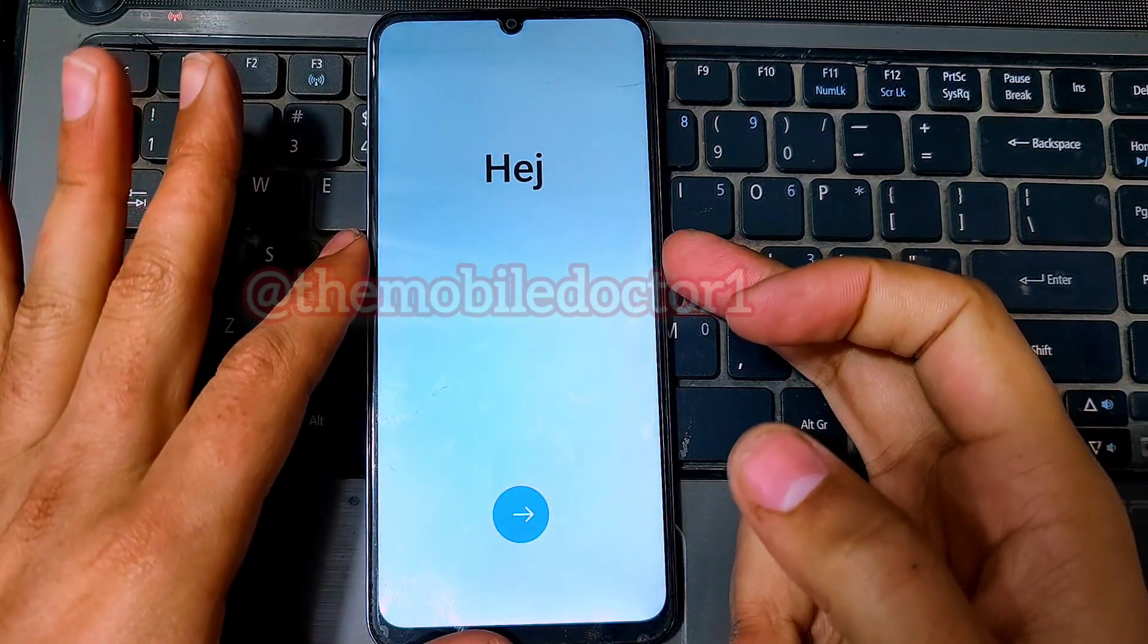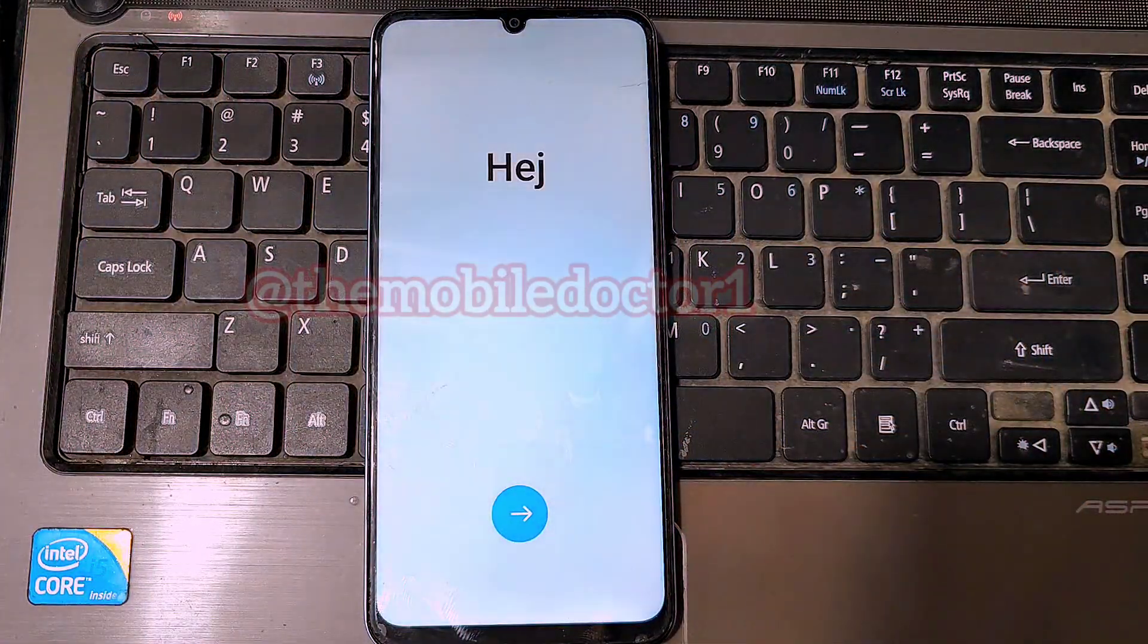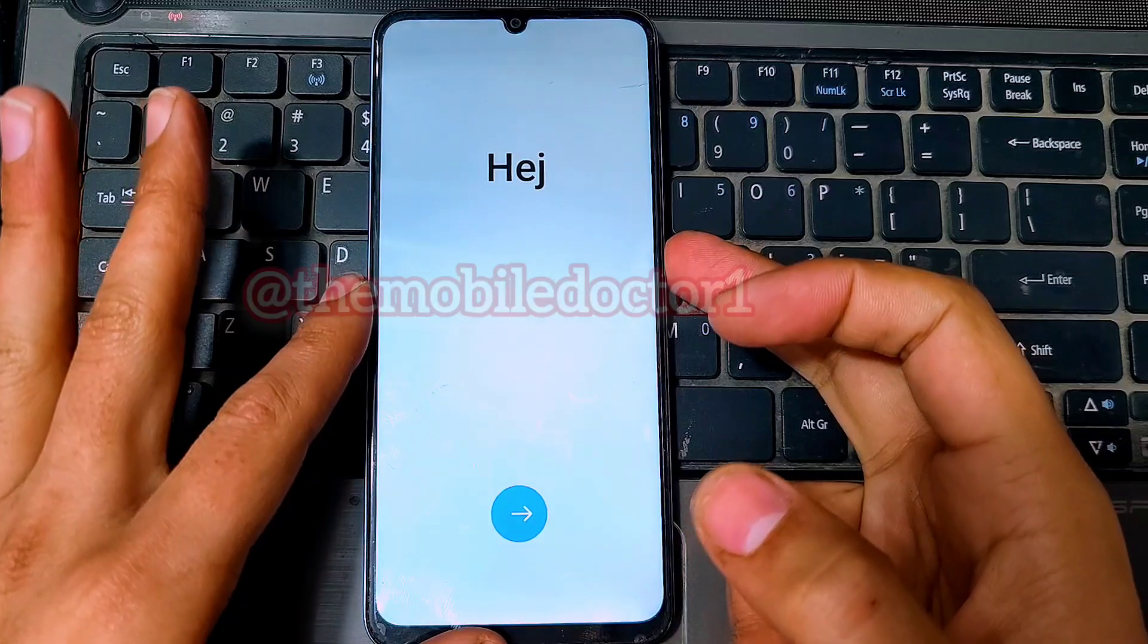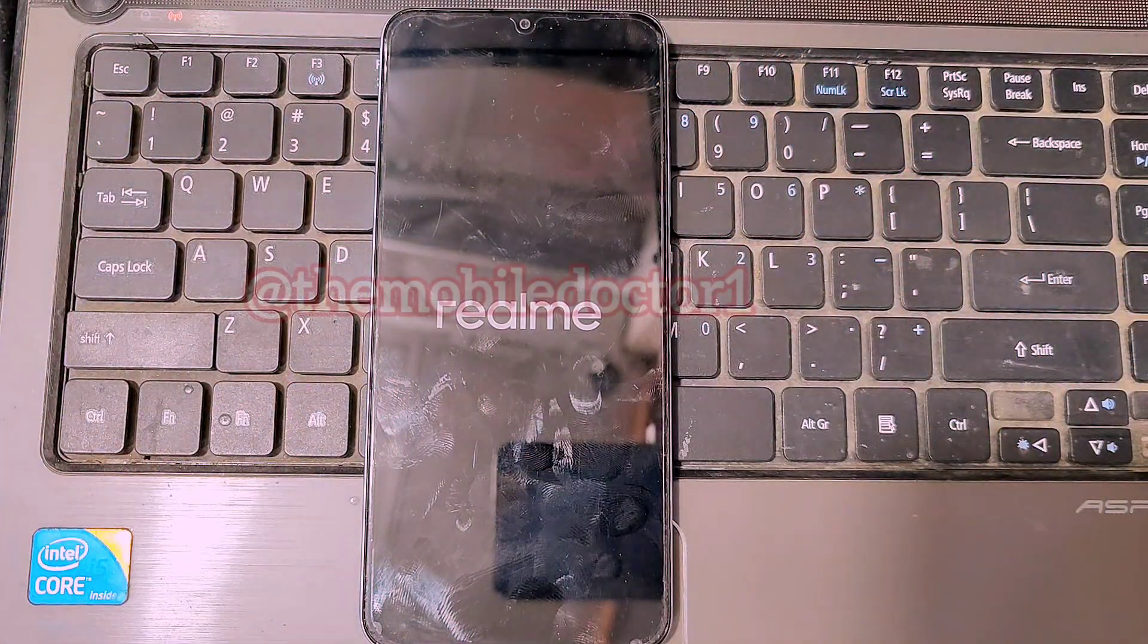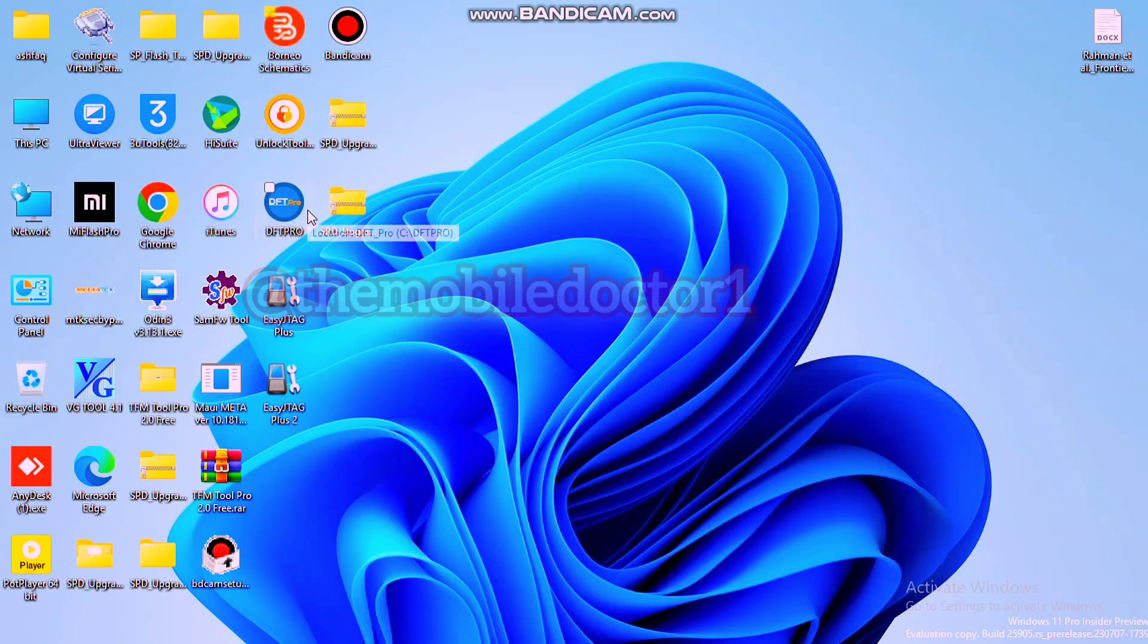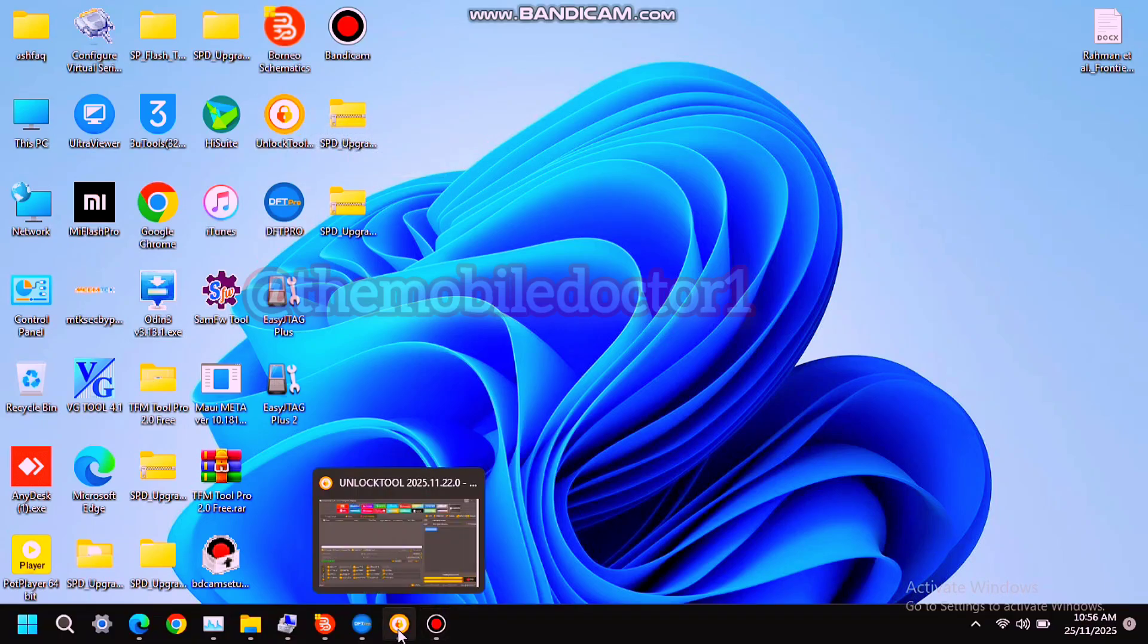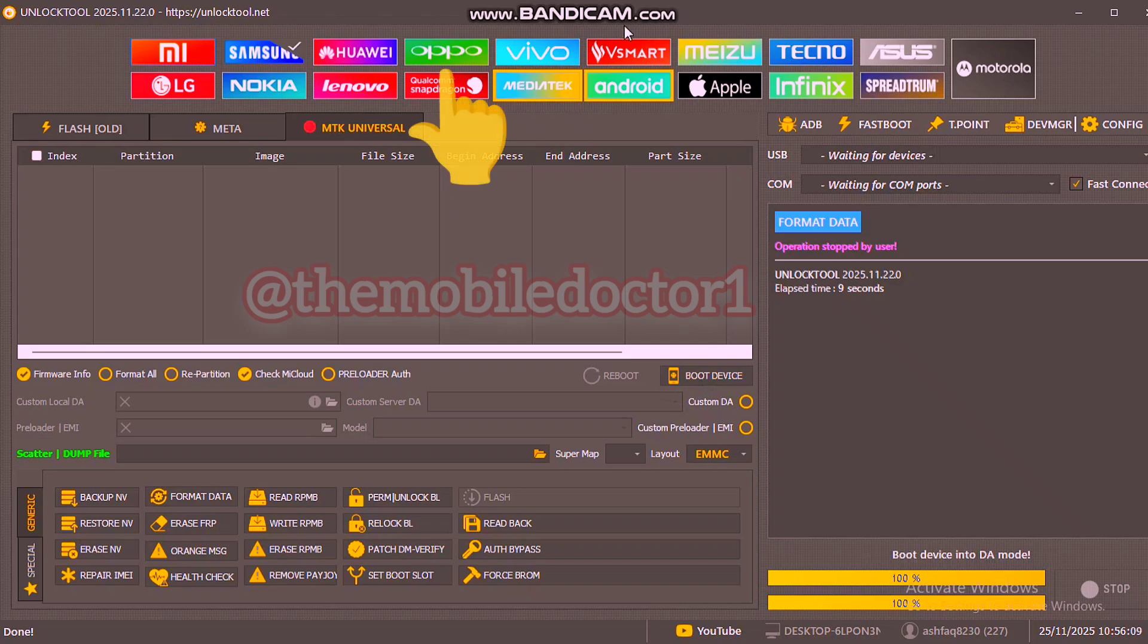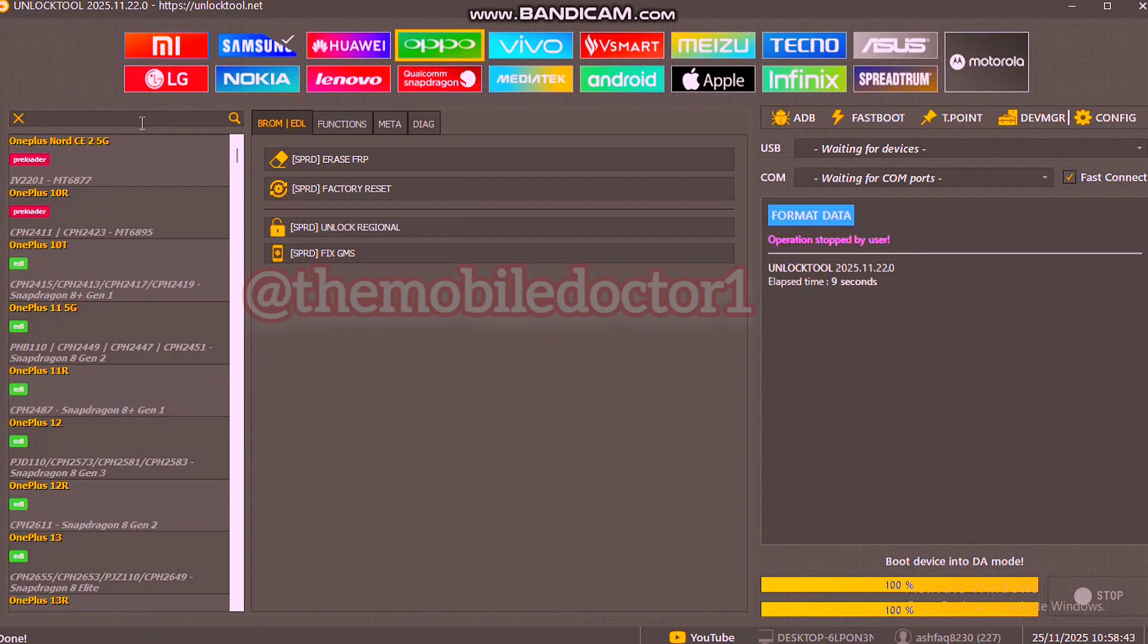Power off your phone. Now let's open unlock tool in the PC. Open the unlock tool, go to the Oppo section and then search for the Realme Note.